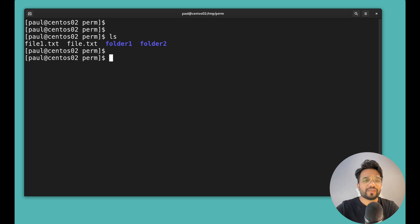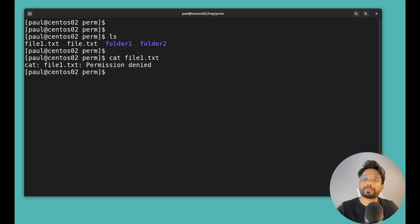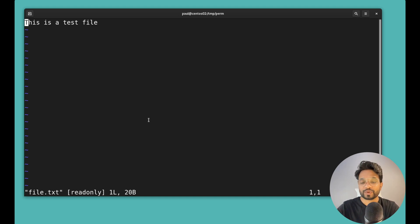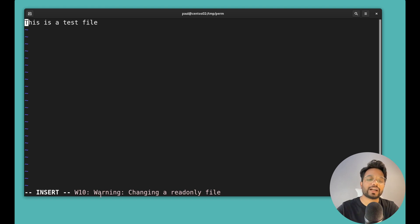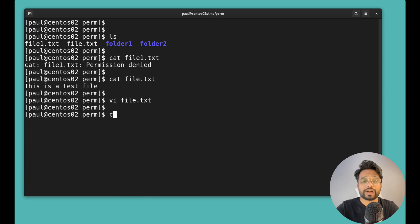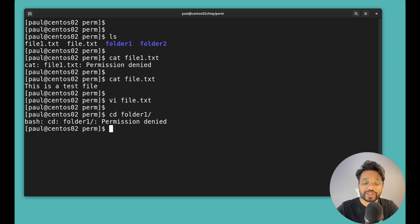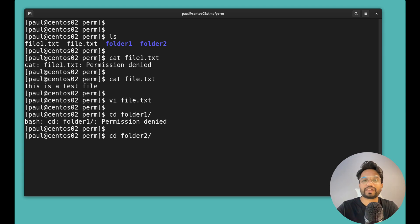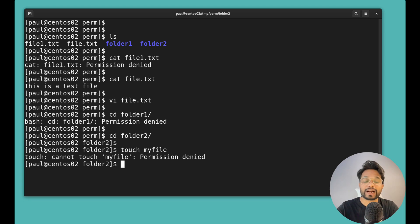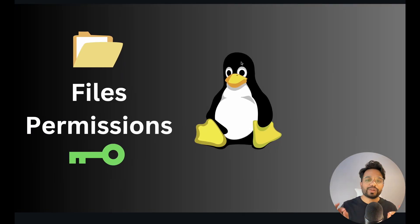Have you ever encountered problems like when you try to read a file in Linux using 'cat file1.txt' and you get 'permission denied'? Or maybe you can read a file but when you try to edit it, it shows as read-only. Or when you try to move into a folder you get permission denied, or you can enter a folder but can't create files inside it. If you want to understand the reason behind these errors and how to fix them, you need to understand file permissions.